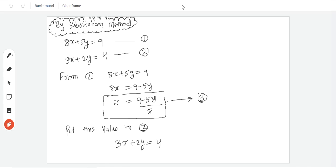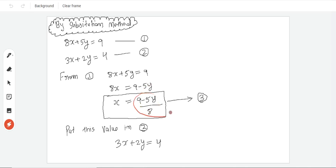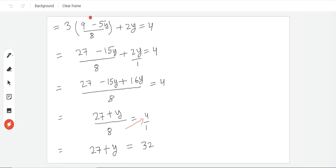Now we have to take the value from the first equation and put it in the second equation. Second equation is 3x plus 2y is equal to 4. What can be written in x? The value will be 9 minus 5y upon 8 plus 2y is equal to 4.